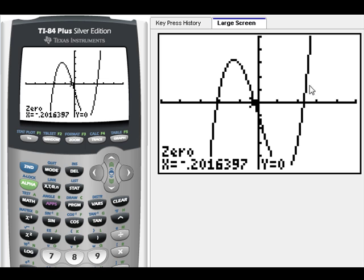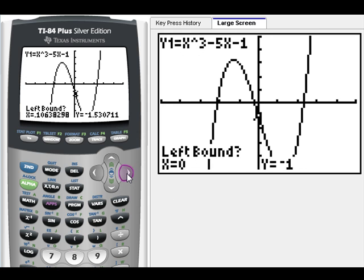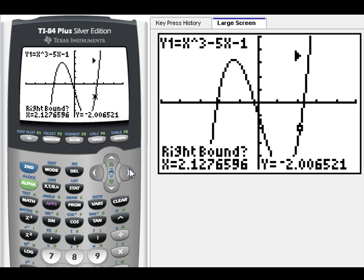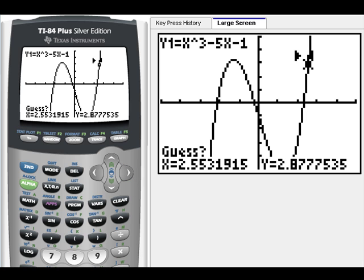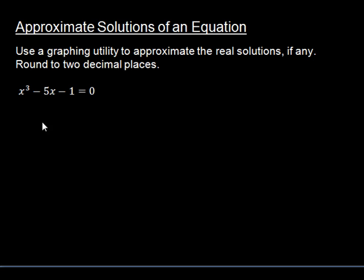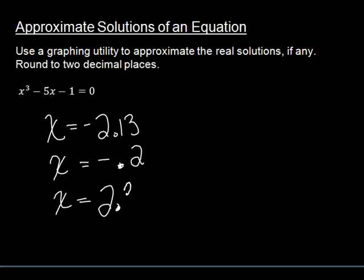Now let's find the last one — this one right here. Second, Calc, Zero. We're going to bring our cursor way over. It looks like it disappeared, but there it is. Enter for the left bound, Enter for the right bound, and Enter for our guess. Here is our last zero: x equals 2.33. So we just found our solutions: x equals negative 2.13, x equals negative 0.2, and x equals 2.33.